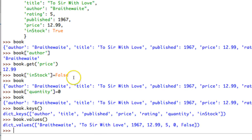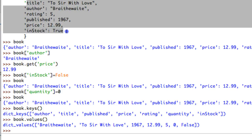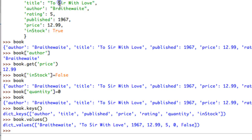Another thing worth noting is when you're defining a dictionary object you can assign different types of values to your keys. Some properties are strings like author and title, some are ints like rating and published, you can have a float like price, and you can even have a boolean like in_stock. So I'm not limited to the kinds of information I can keep track of.